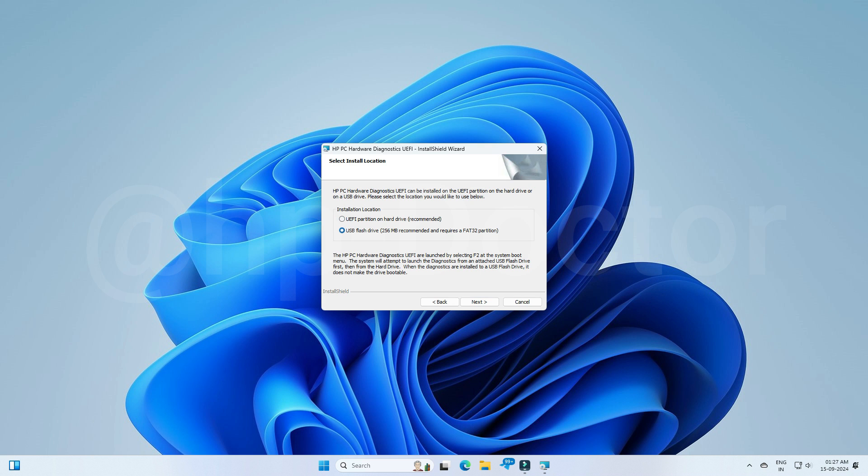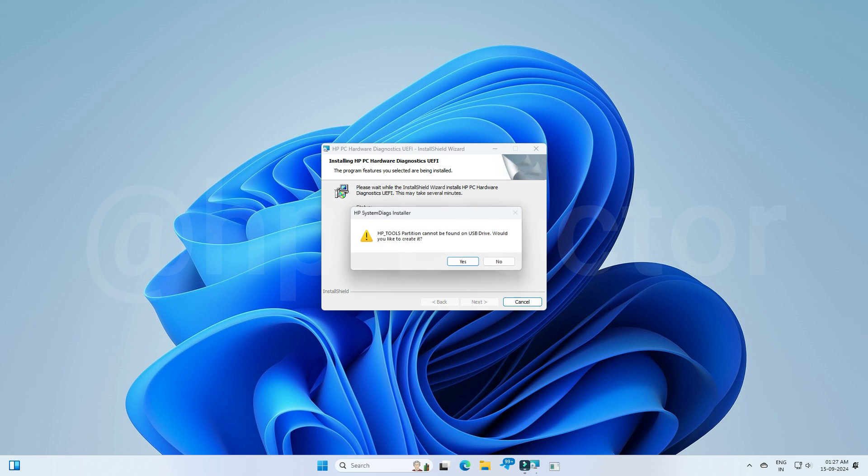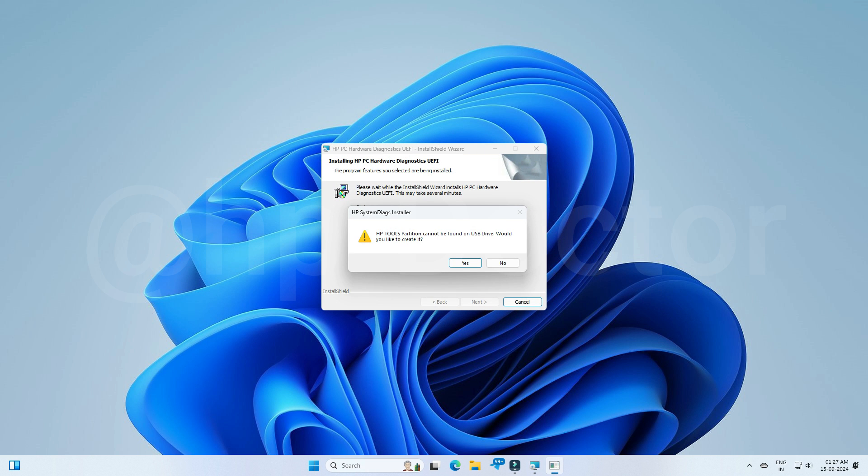So I choose the second option for USB creation. Click next and install. You can see one dialog box like this. Just click yes. Before confirming, backup your USB or your USB drive data will be erased.